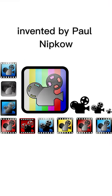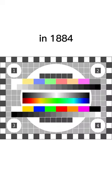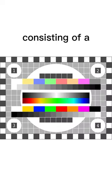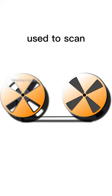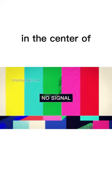The Nipkow disk is an invention that laid the foundation for mechanical television systems. Invented by Paul Nipkow in 1884, this system uses a disk consisting of a series of holes used to scan and transmit the image.